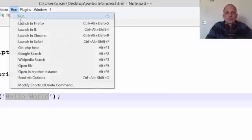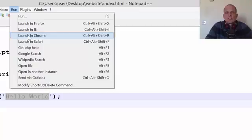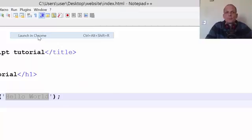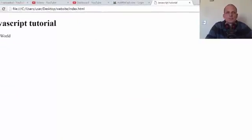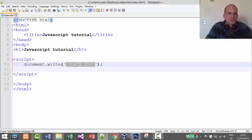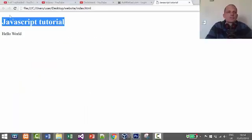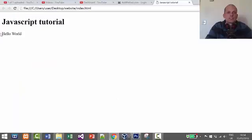Let's save it and open it in Google Chrome by clicking the Run button and selecting 'Launch in Chrome'. When I click it, you can see 'JavaScript Tutorial' displayed on the screen in the heading tag with large text, and 'Hello World' displayed below it — written to the screen using JavaScript itself.